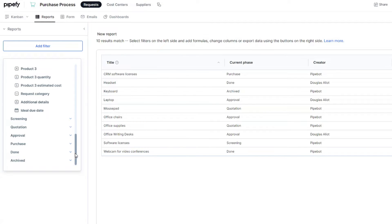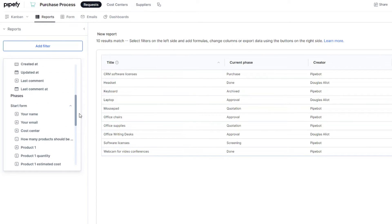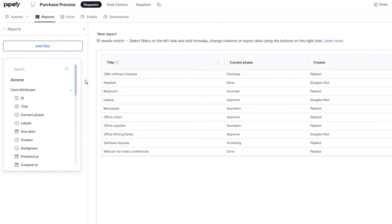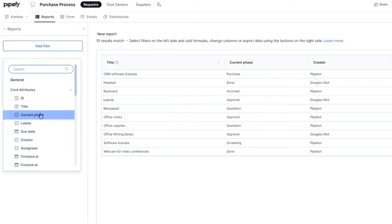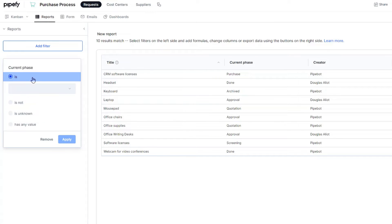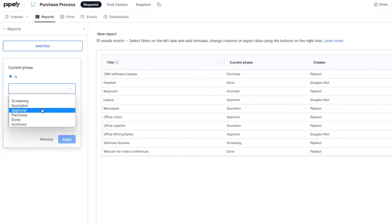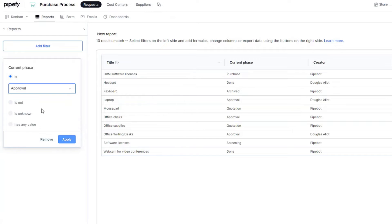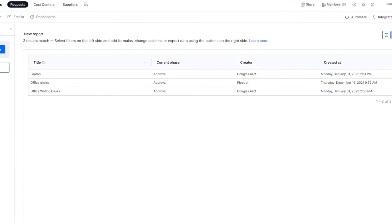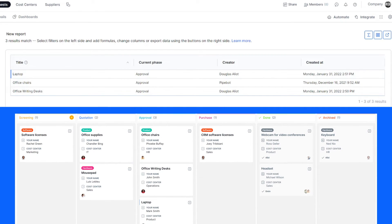When you click on Add Filter, you can see the list of attributes to analyze in your pipe, like a card's title, fields, and so on. In our example, we want to analyze the Approval phase. So, let's set it up as Current Phase is Approval. Here you go! Now you can see how many cards are in the Approval phase and their titles.